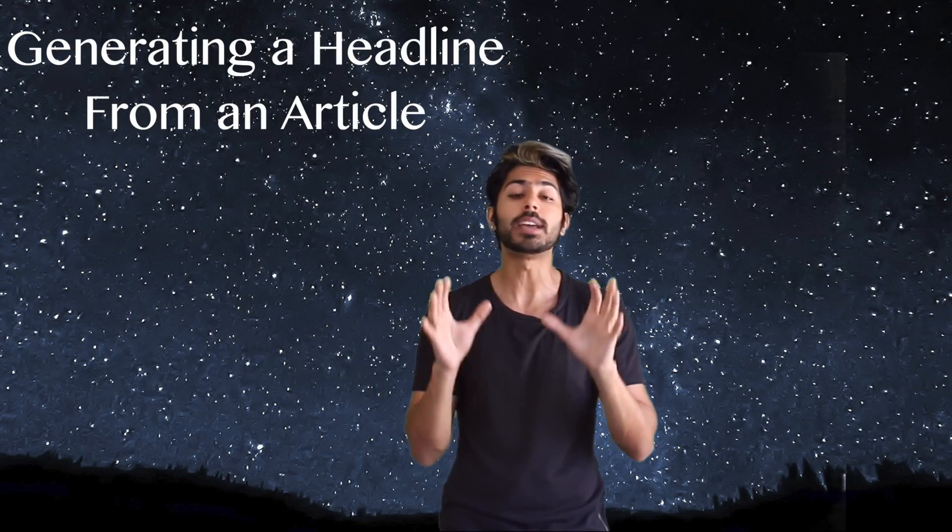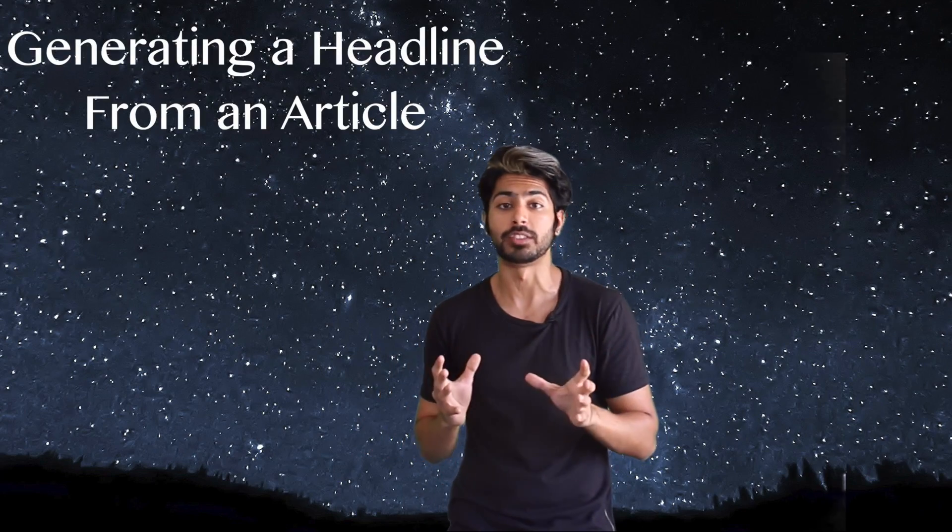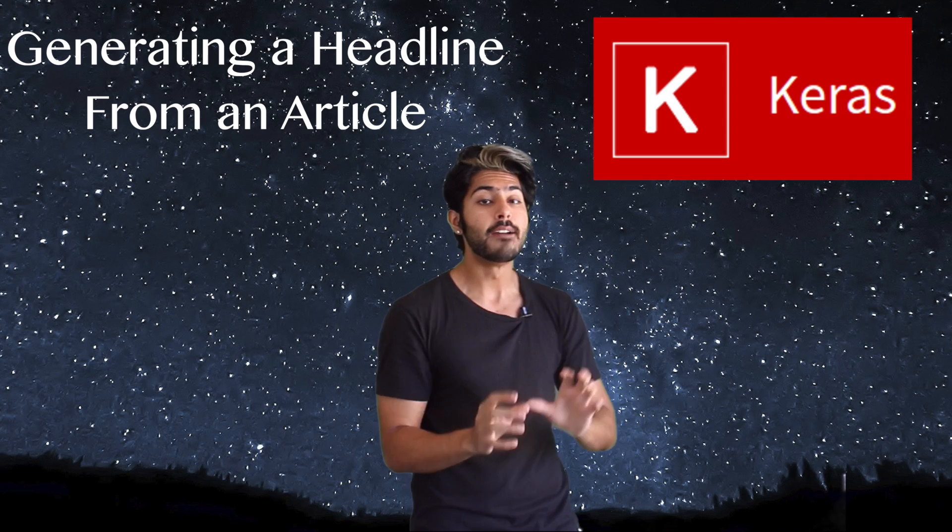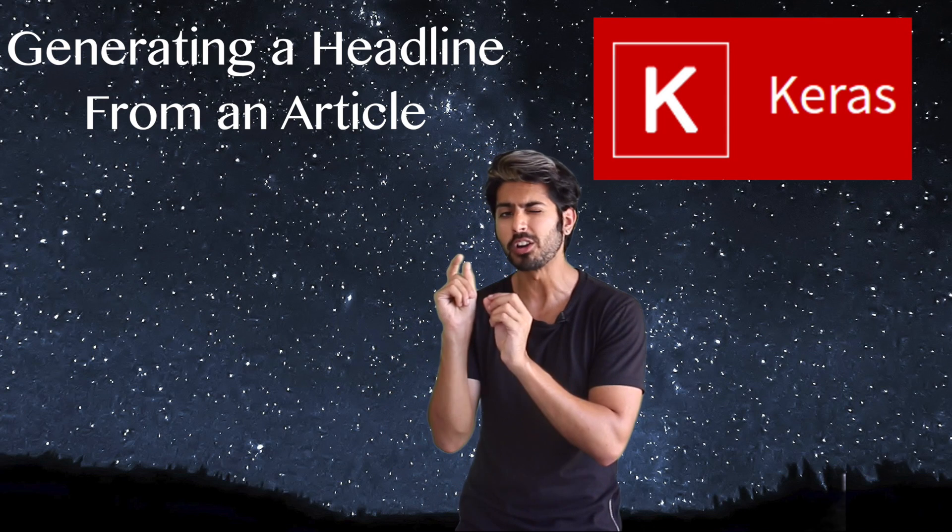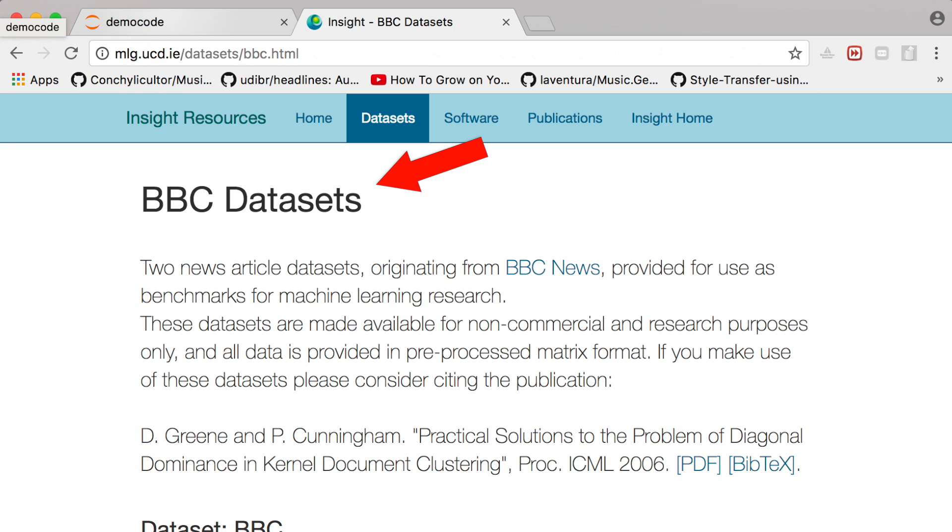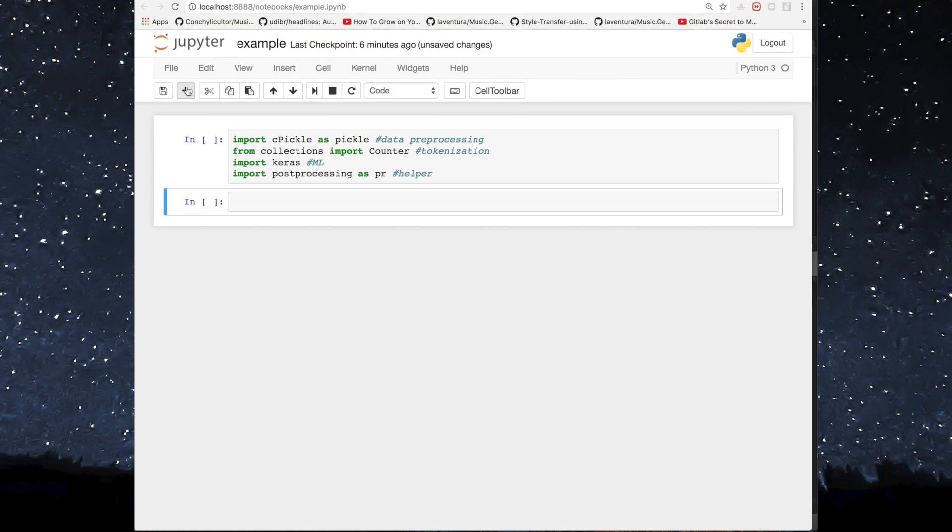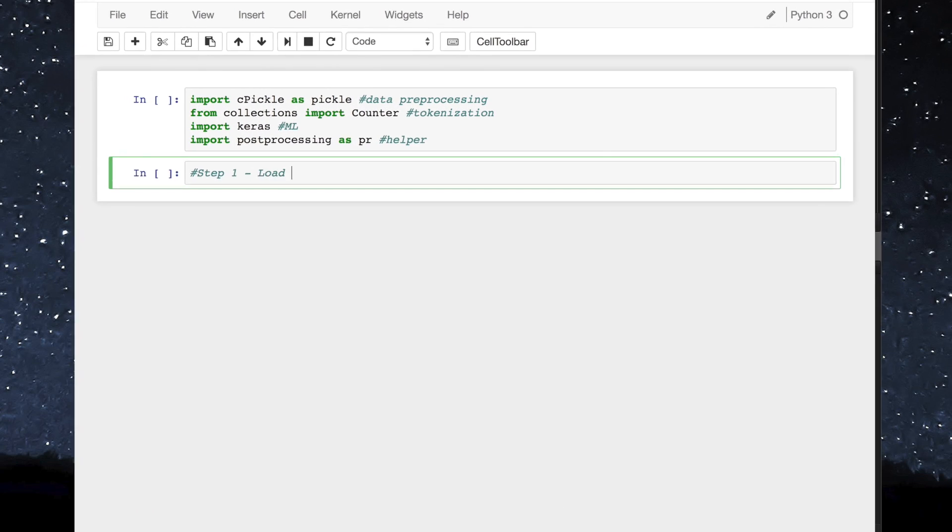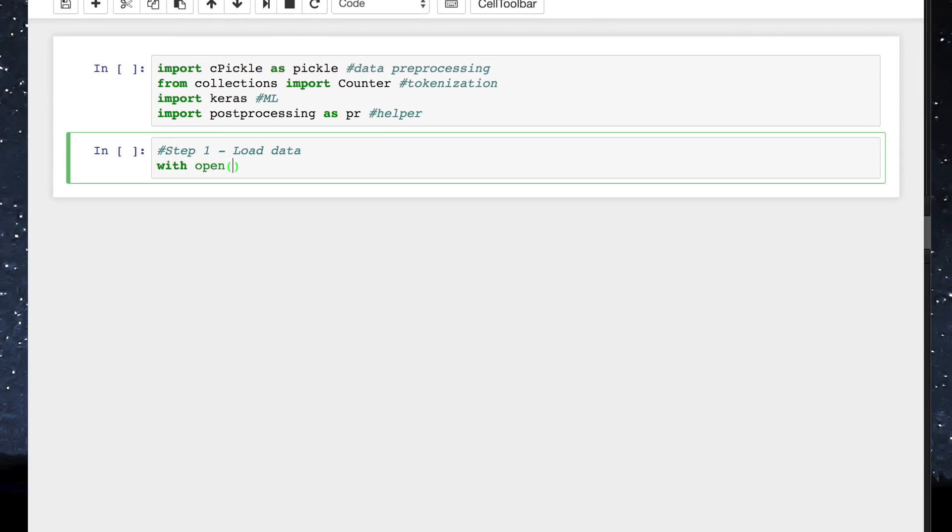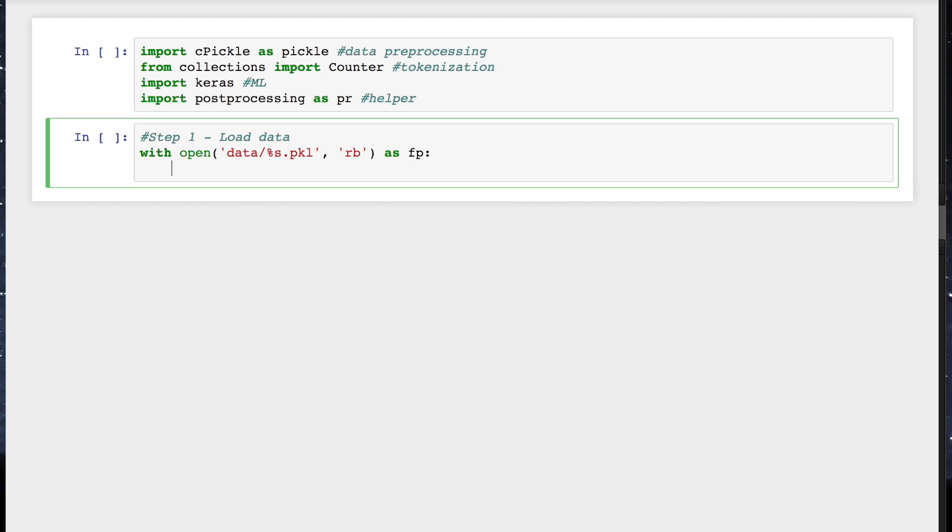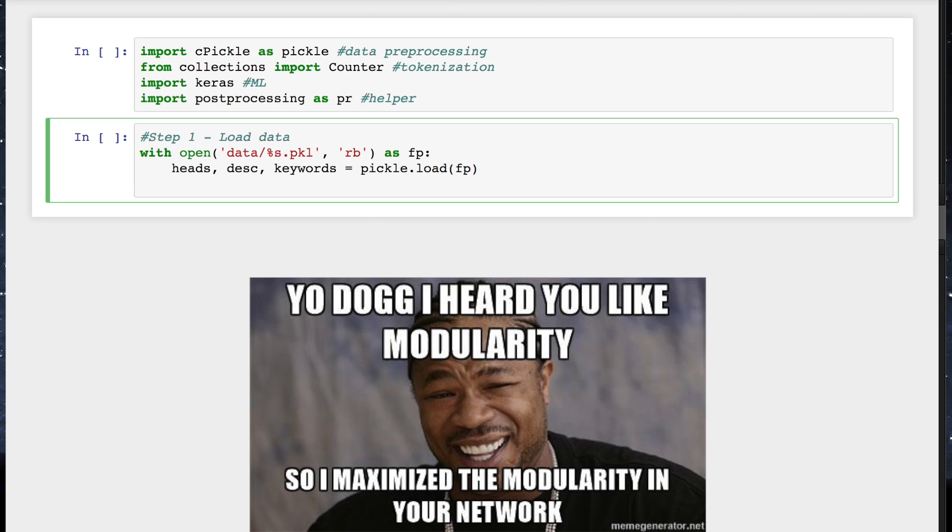So let's build a text summarizer that can generate a headline from a short article using Keras. We're going to use this collection of news articles as our training data. We'll convert it to pickle format which essentially means converting it into a raw byte stream. Pickling is a way of converting a Python object into a character stream so we can easily reconstruct that object in another Python script. Modularity for the win.